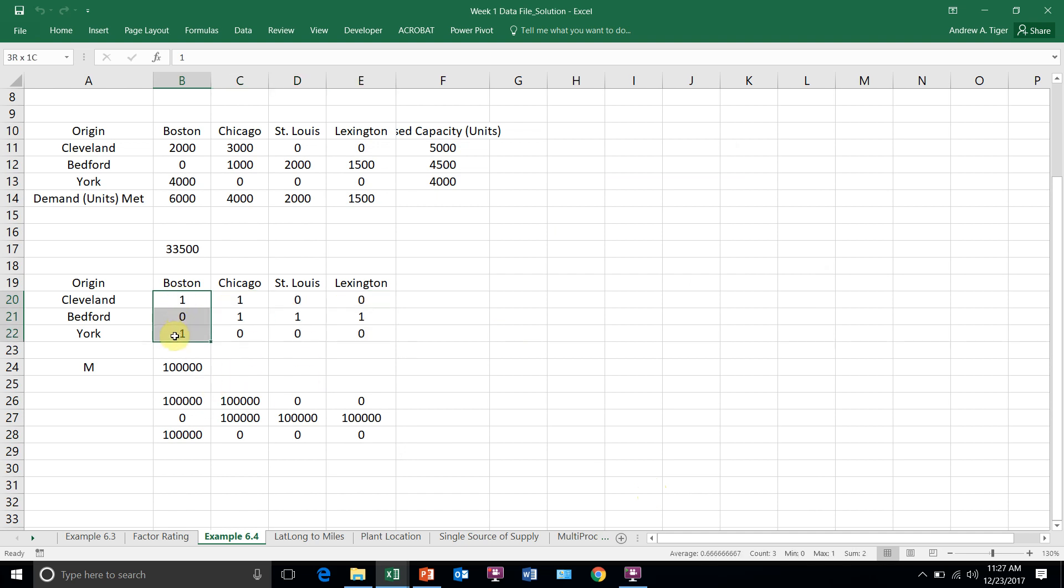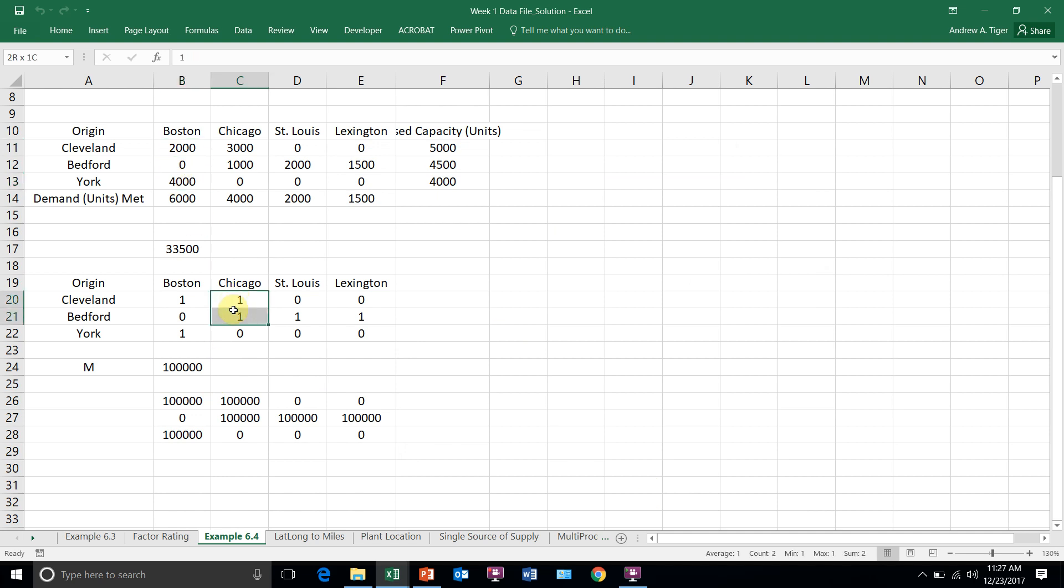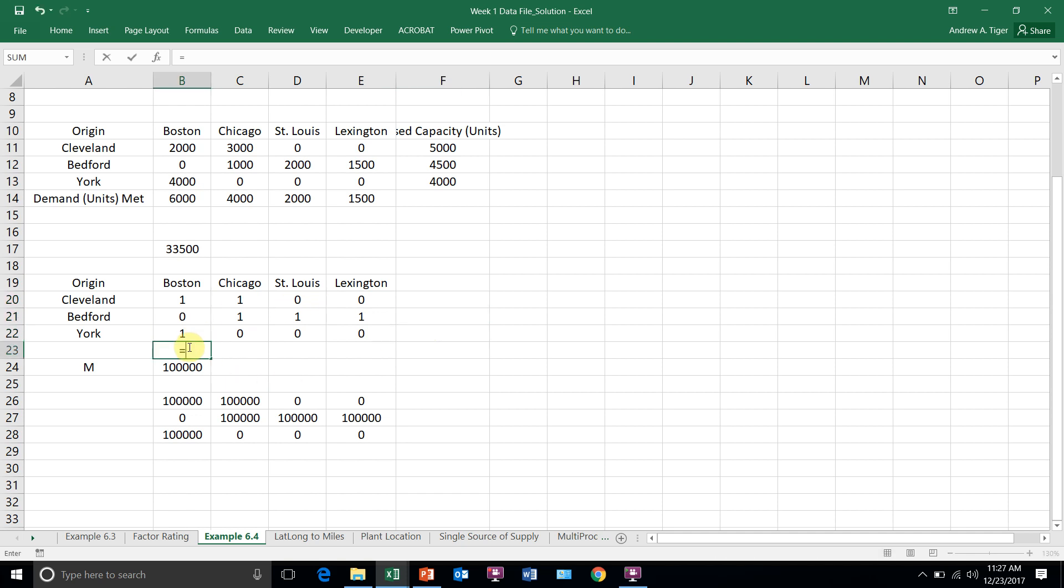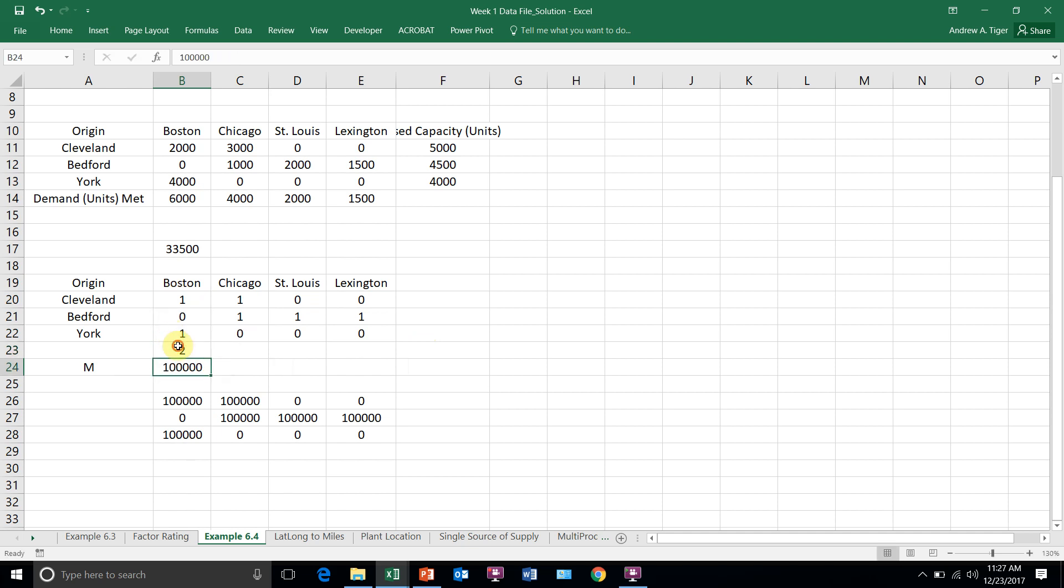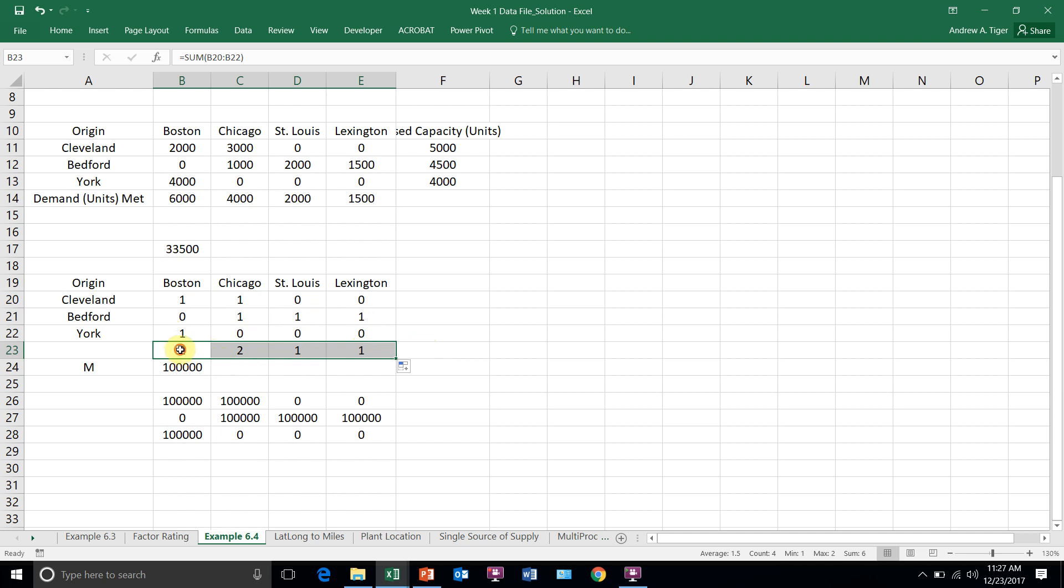So now I can see that I'm using Boston twice, Chicago, excuse me, I'm using two sources of supply for Chicago, two for Boston. And now the last thing is I just need to sum these and then write a constraint that forces all of these to be less than or equal to one.